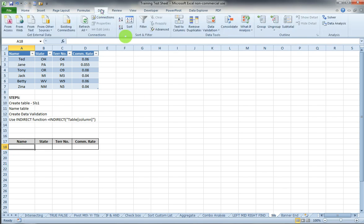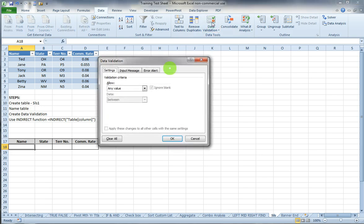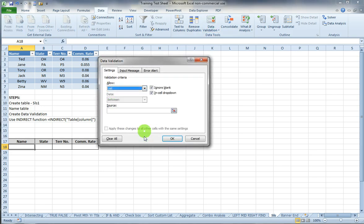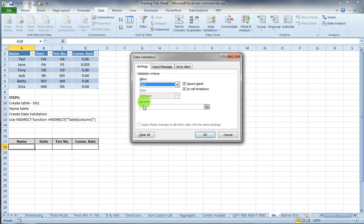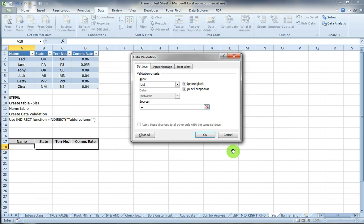Select data validation. I'm going to choose list and in the source I'm going to use the indirect function and put equals INDIRECT open parentheses.